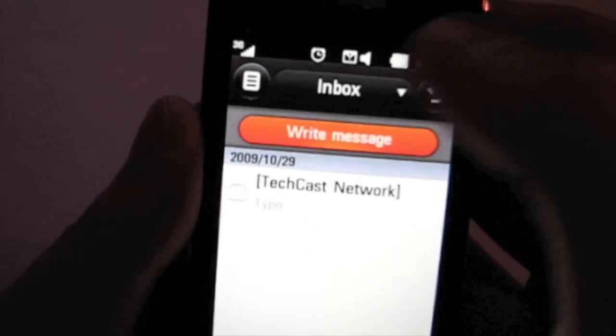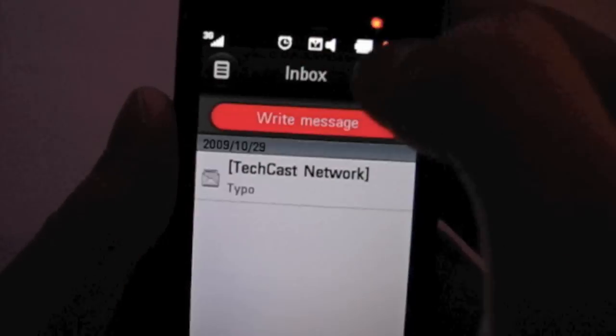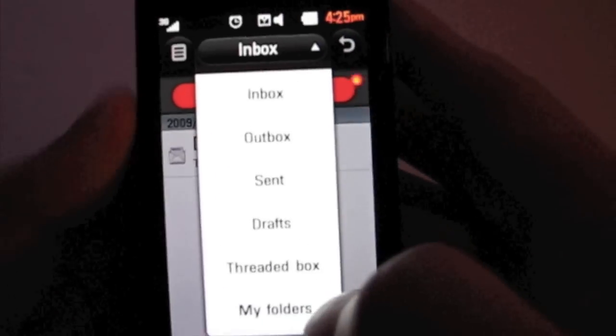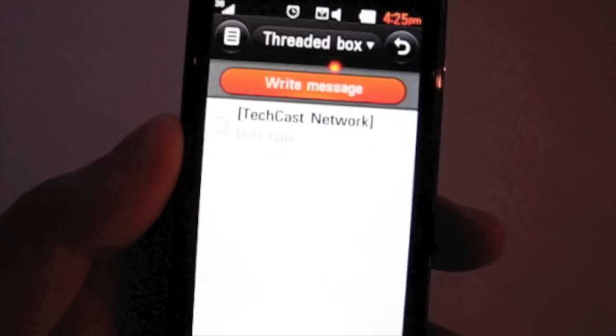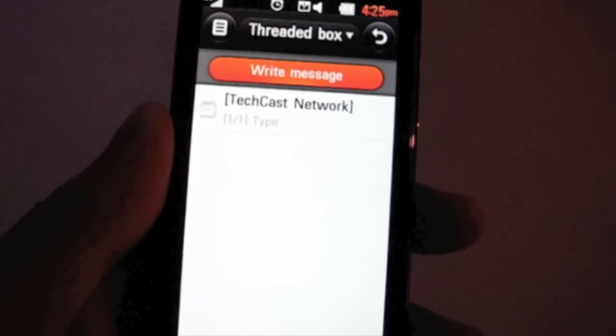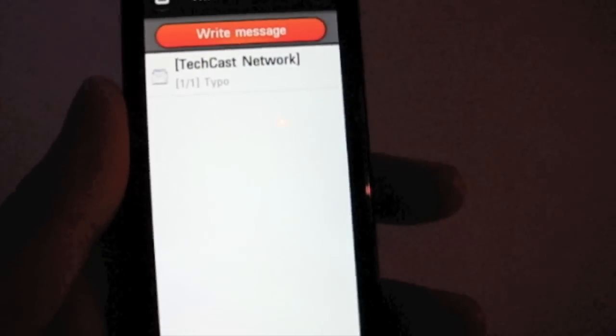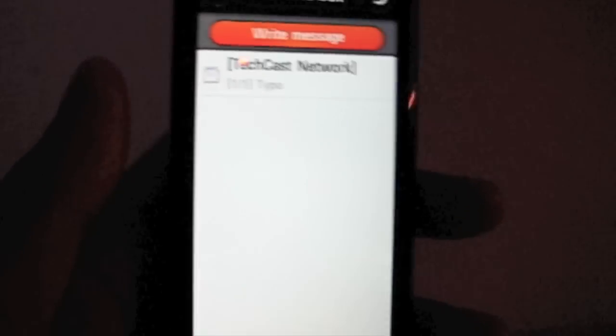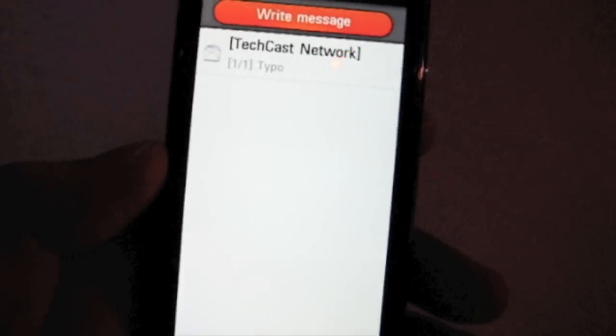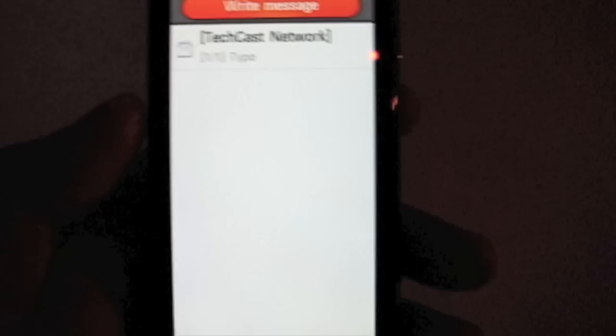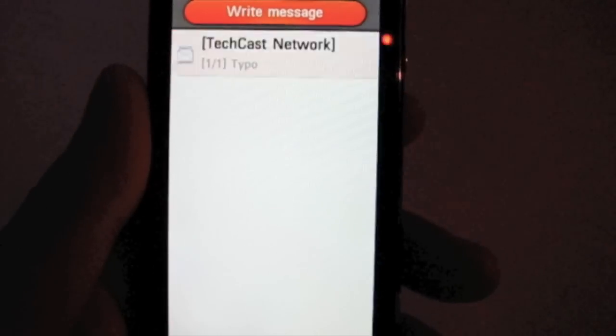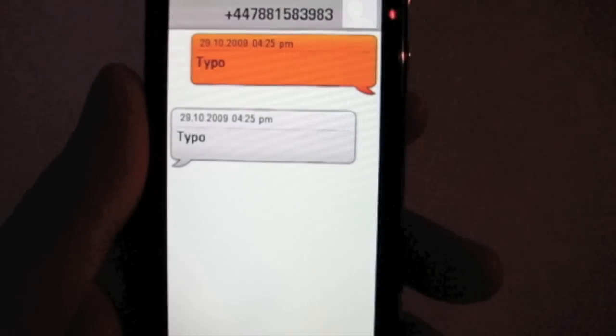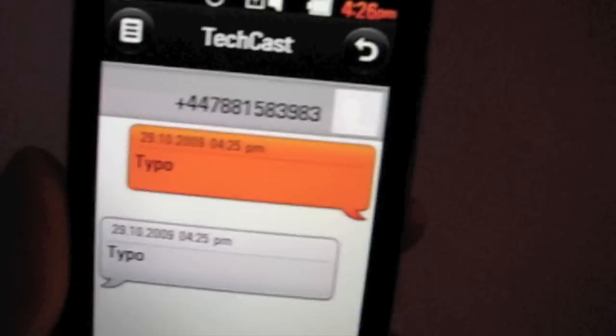There is a threaded view as well, which is something that I quite like on a lot of new handsets these days. Threaded inbox. If you've got multiple messages and conversations between individuals within your address book, you get the threaded view as you can see there. So that's the messaging capability on the BL40.